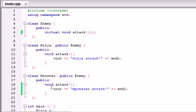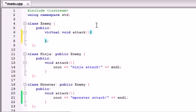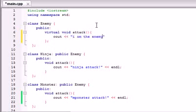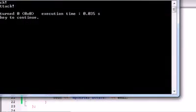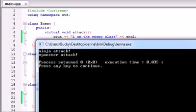Let's notice that this enemy class has an attack, and this ninja class has an attack, and this monster class has an attack. Let's go ahead and actually code something in the enemy class attack — something like cout, 'I am the enemy class,' and end that line. Let's go ahead and run this program and see what happens. It says ninja attack and monster attack.